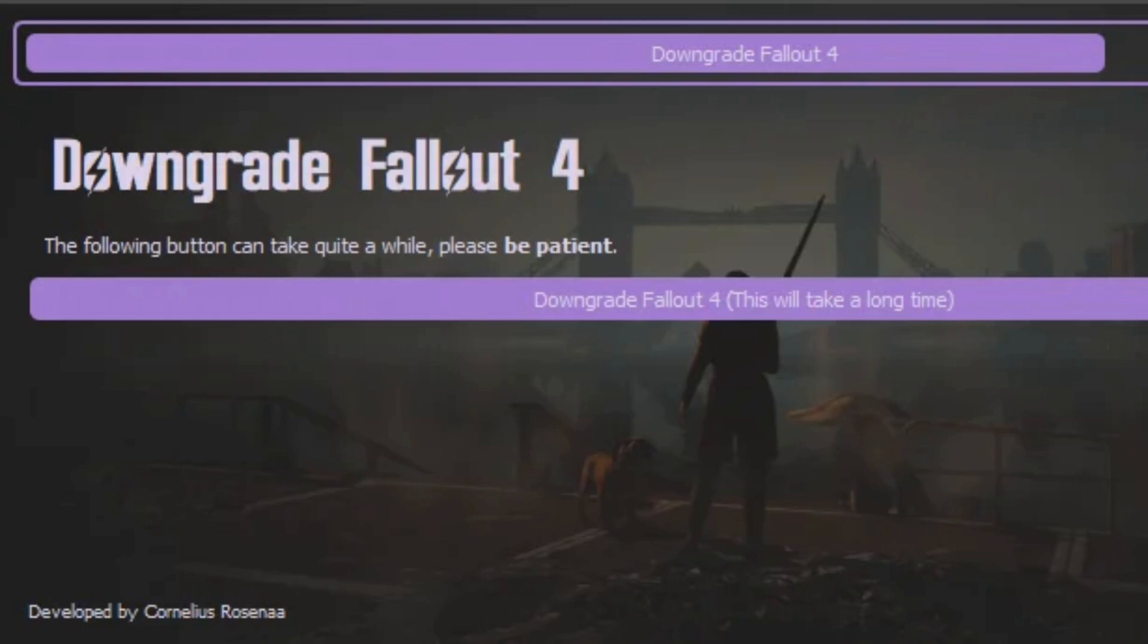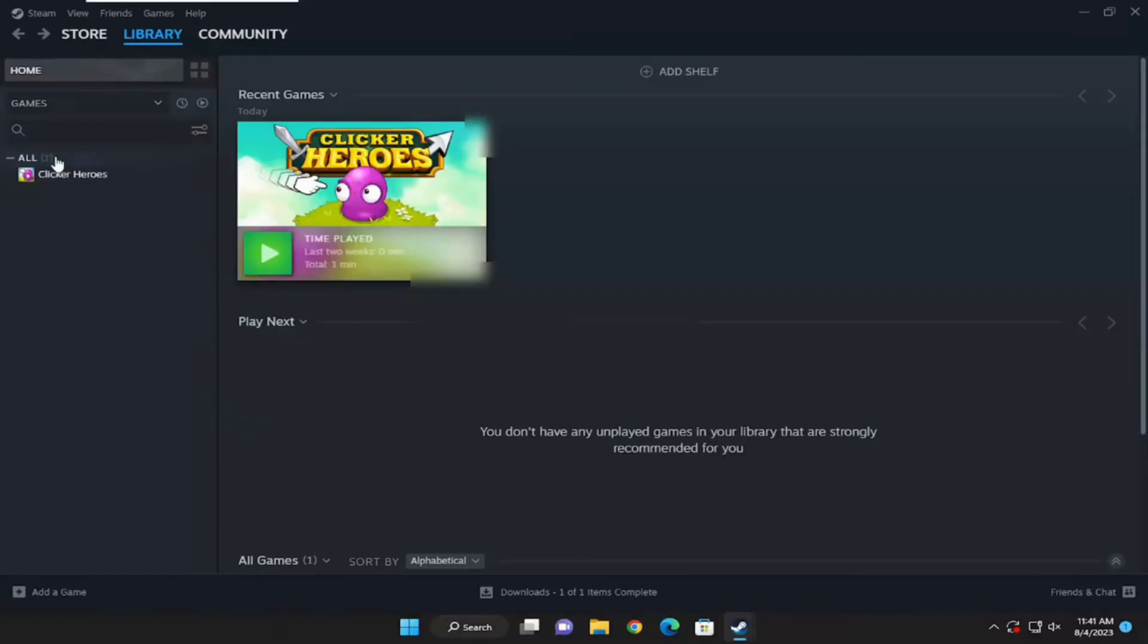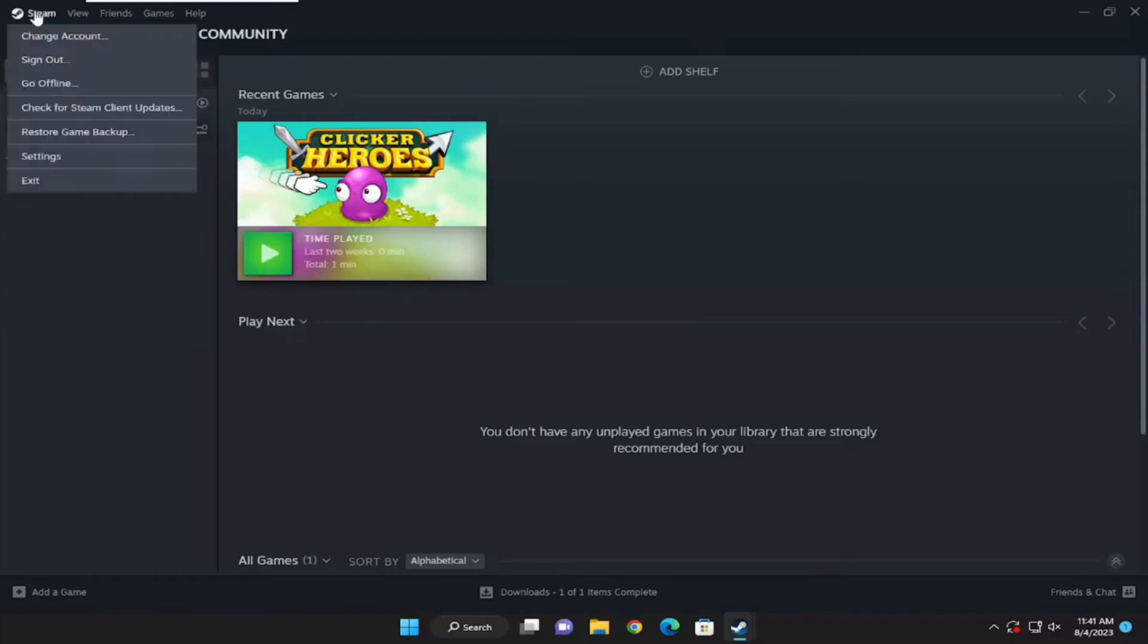They recommend turning it off during the installation process. In order to turn off Steam Guard, first head over to your Steam. Make sure you are logged into a specific account. Once you are in, click on Steam at the top left corner of the screen and then head over to settings.